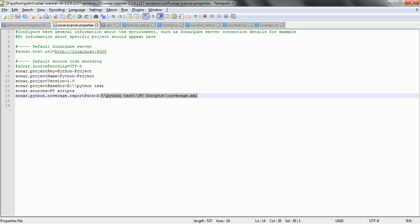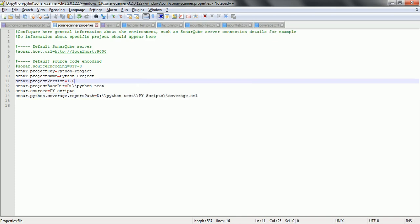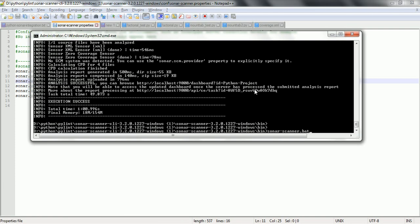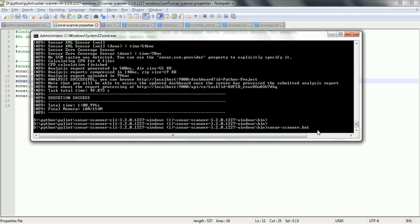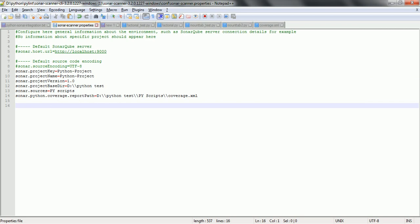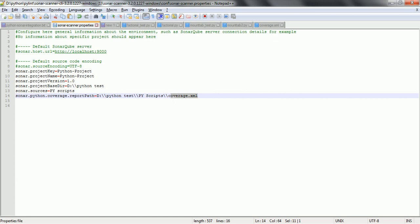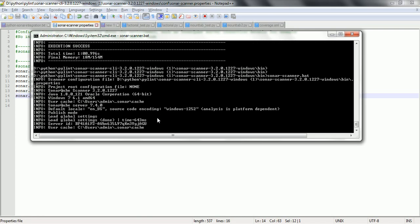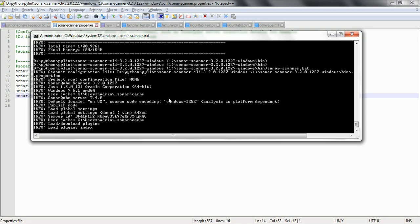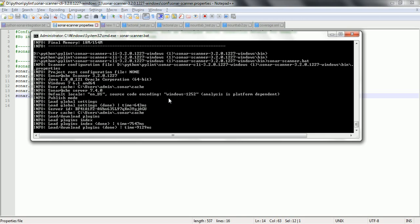Now, this is the location where I generated coverage.xml. Let us go ahead and run the sonar-scanner .bat file and then we will see how it is going to display in the SonarQube server. Let us go to the bin directory of sonar-scanner and issue the command 'sonar-scanner.bat'. When you run this, it will look for the sonar-scanner.properties file, identify the sonar.python.coverage.reportPath, pick up the coverage.xml file, parse it, and export this data into the SonarQube server. This process is going to take one to two minutes.